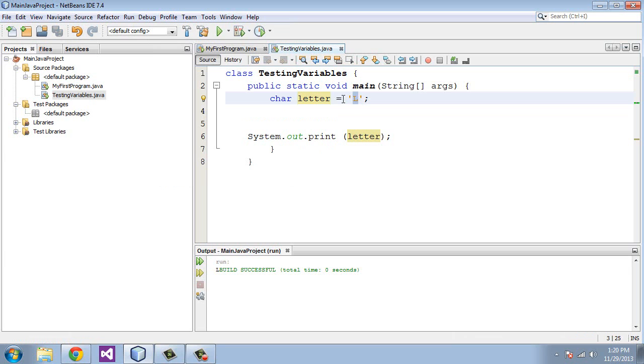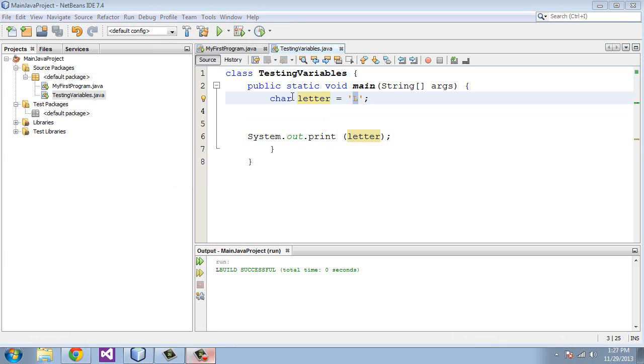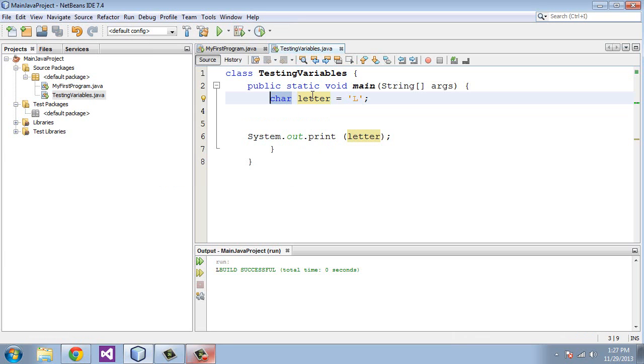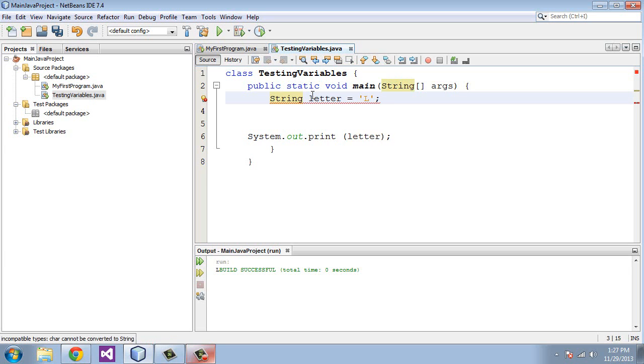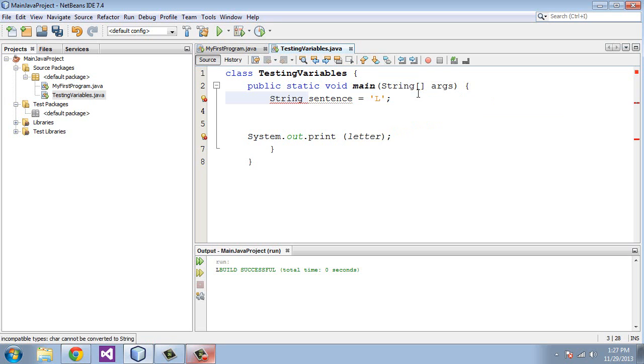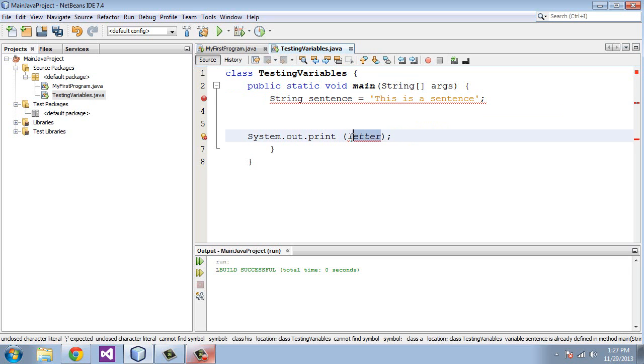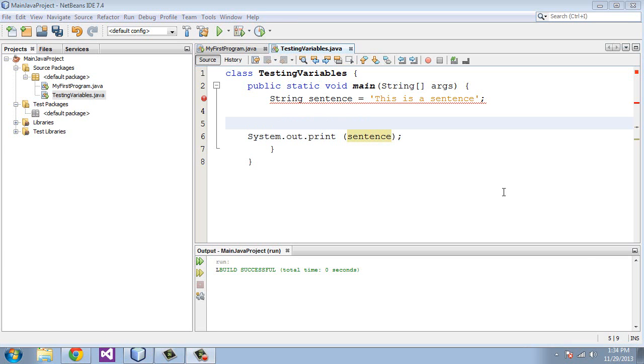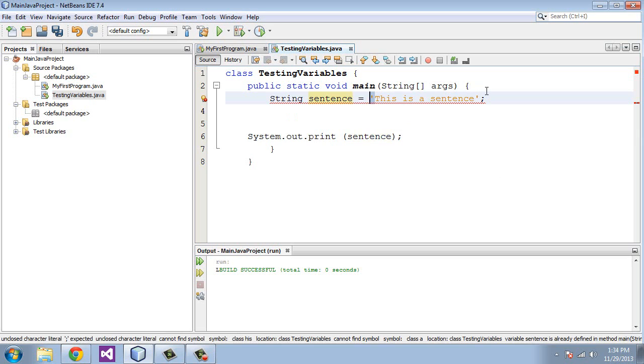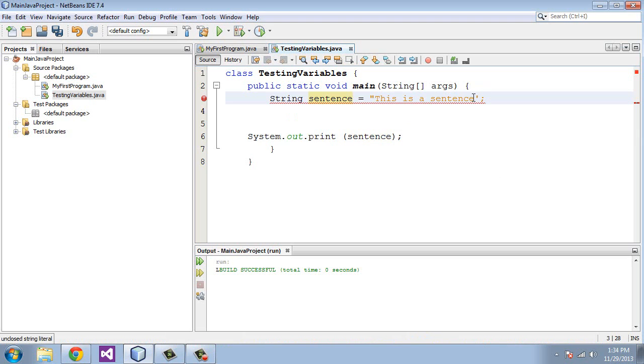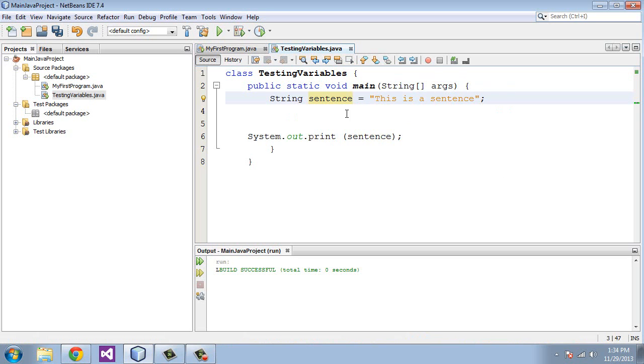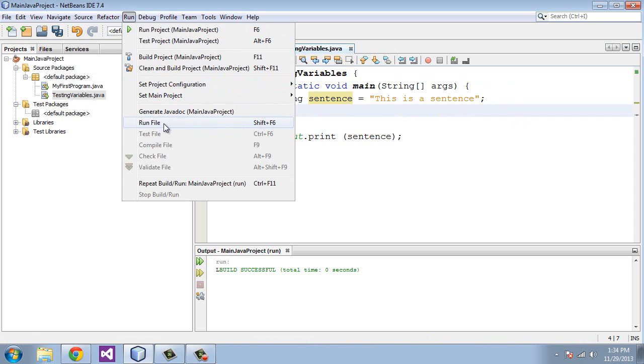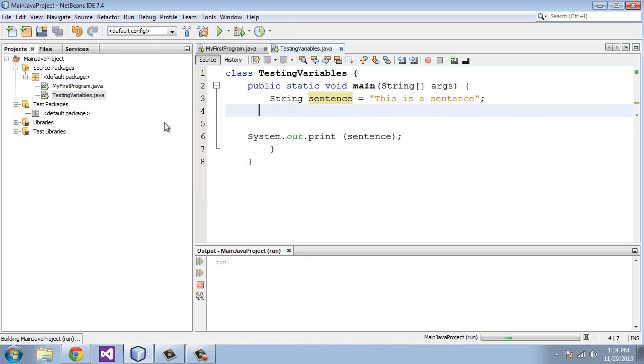You can also define single numbers, punctuation marks, and symbols. Let's move on to string variables. We will use the keyword String. The first letter should be capitalized. We will define the variable name as sentence and we will say this is a sentence. We'll change the letter variable name to what we defined above, to sentence. One more thing, for string we do not use a single quote, we use the double quote.